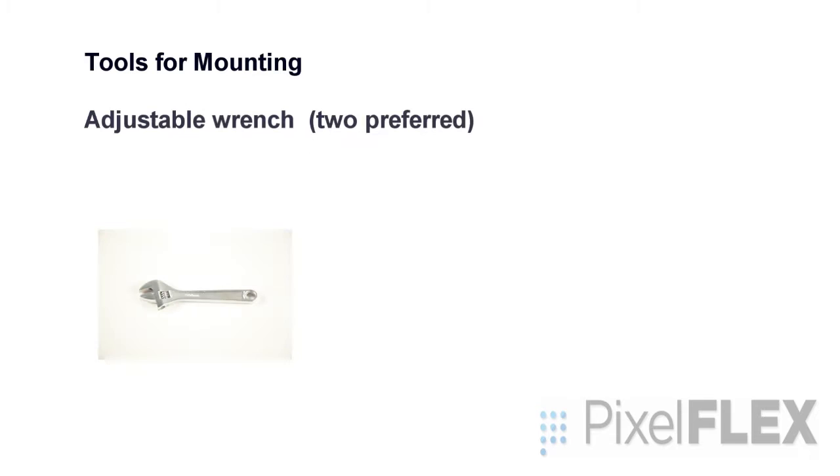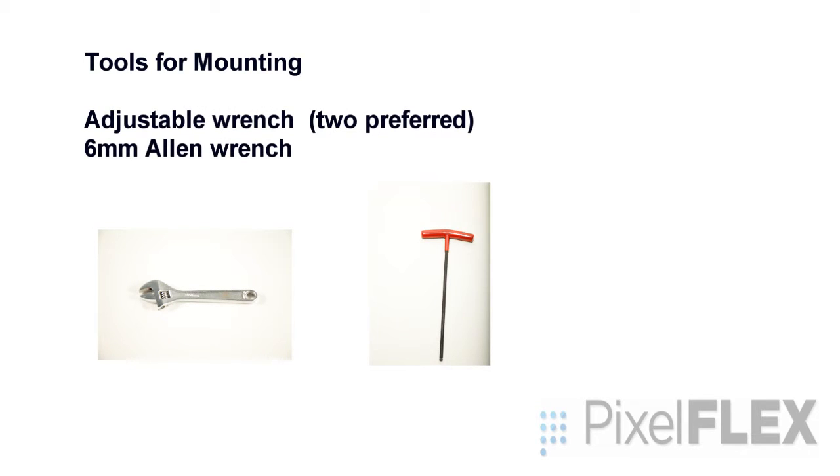Tools you will need to complete mounting are an adjustable wrench, a 6 millimeter Allen wrench, and a level.